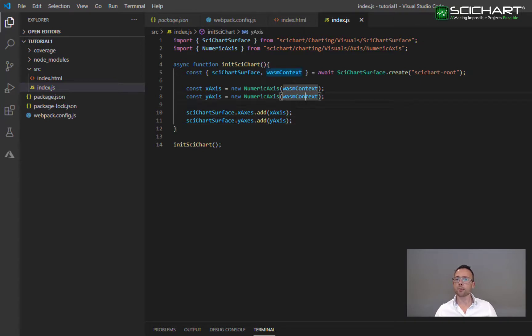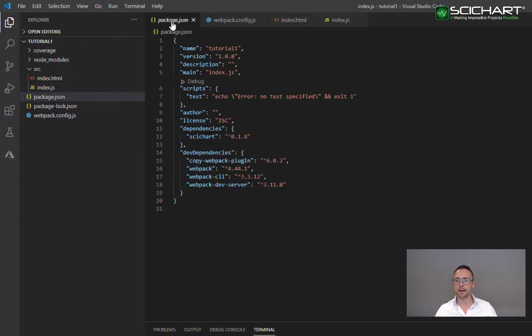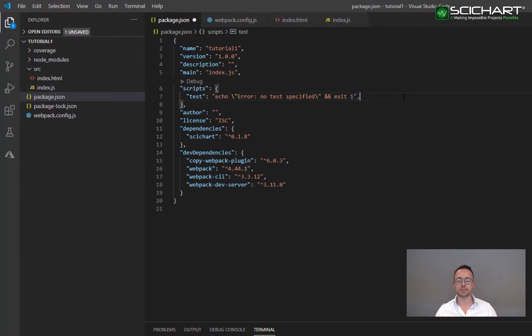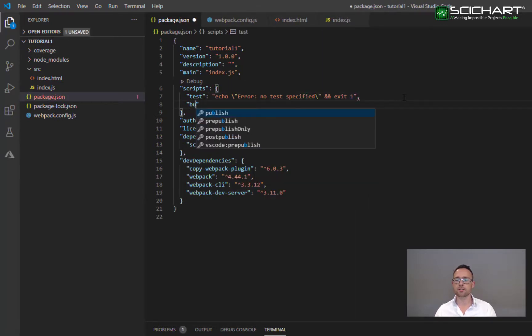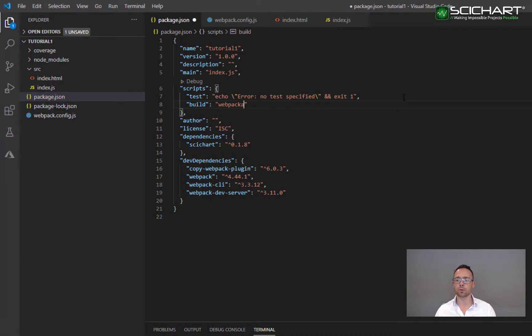That's all the code. But before we can get this to work, we have to go back to our package.json and add a couple of scripts. So let's add a script in here called build, and this is simply going to call webpack.